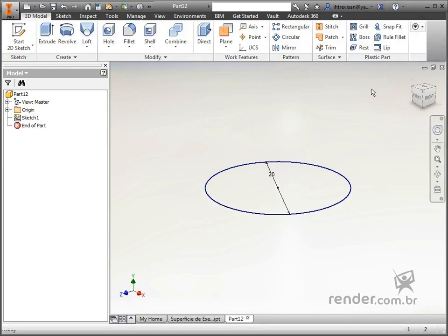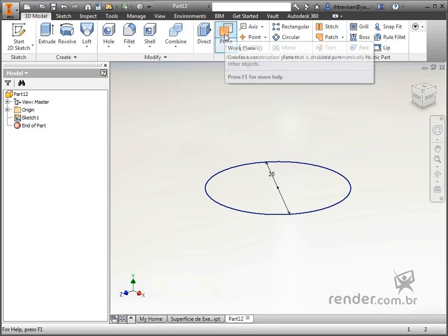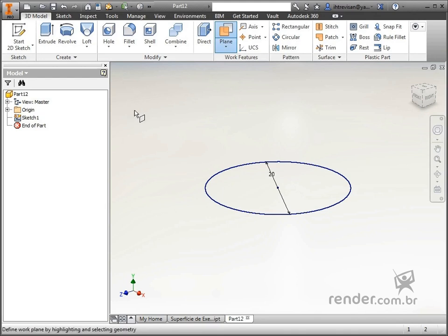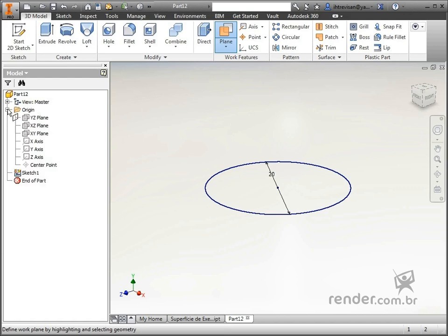For the top profile, it is necessary to create a reference plane, then we select the Plane tool. Next, we will select a plane that will serve as a reference for creating the new plane. In the browser we open the folder origin and click on XC.